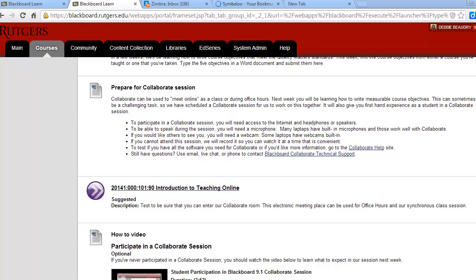There's more information about Collaborate in the Start Here section. You should watch the video and follow the steps to see if you have all the software you need to participate.